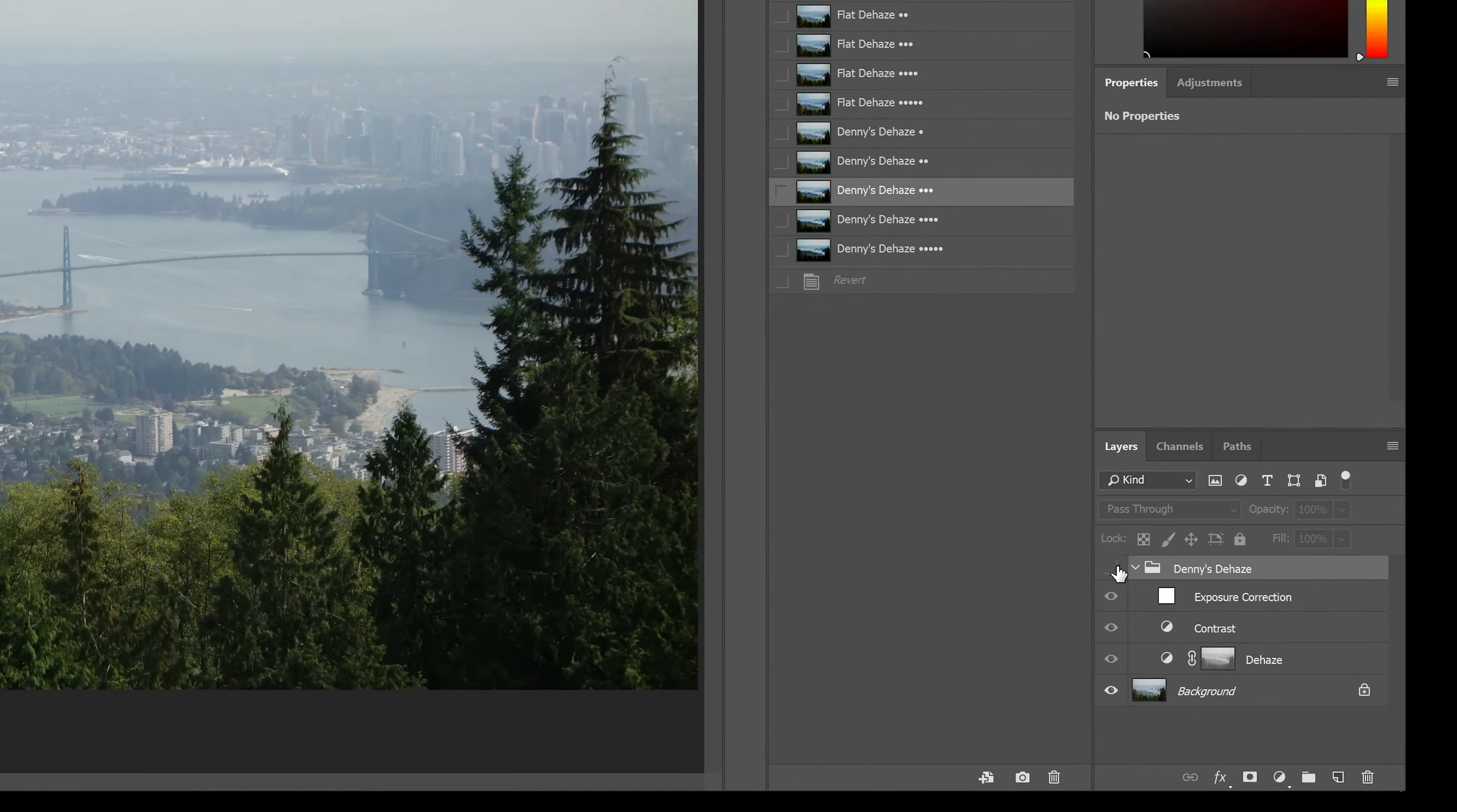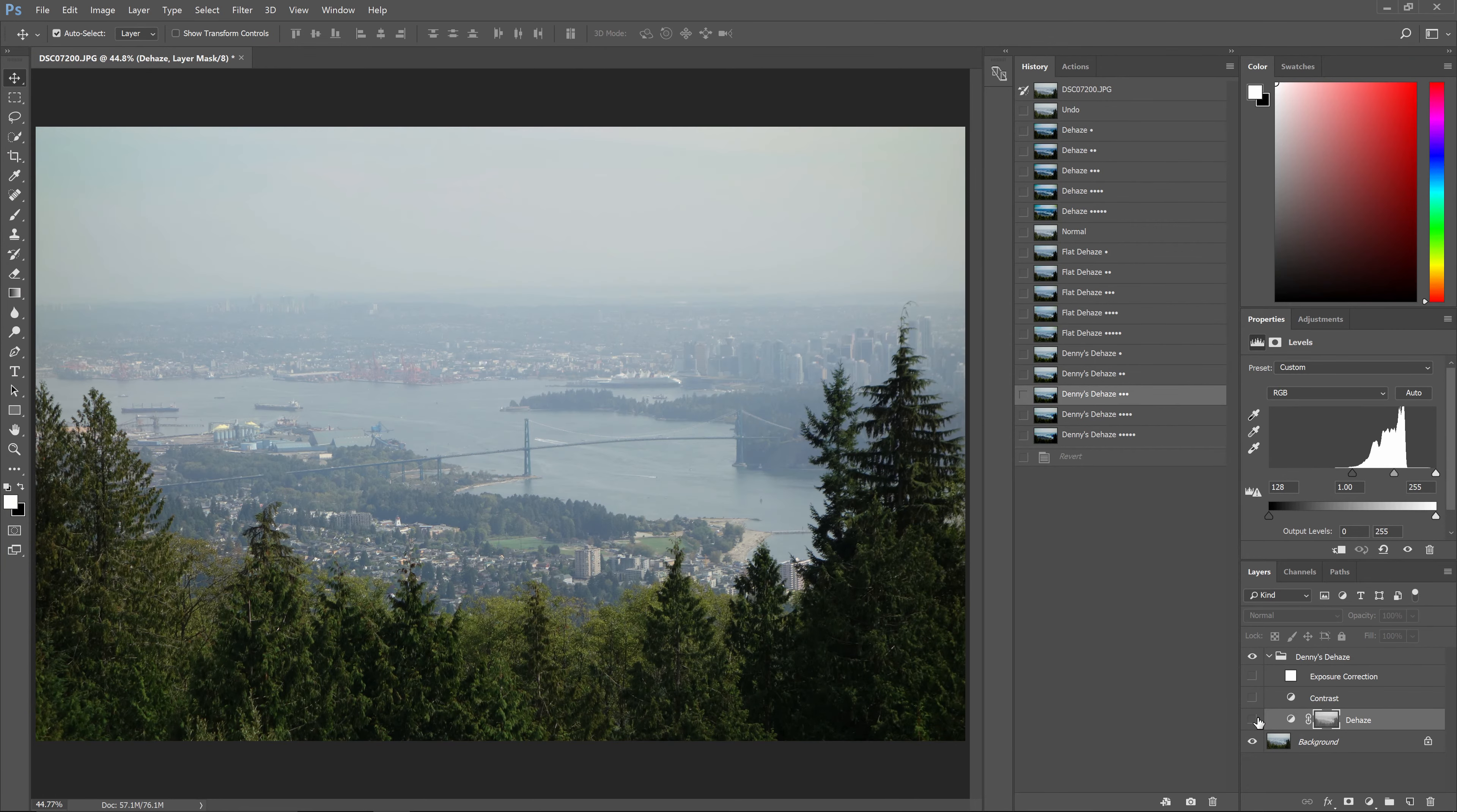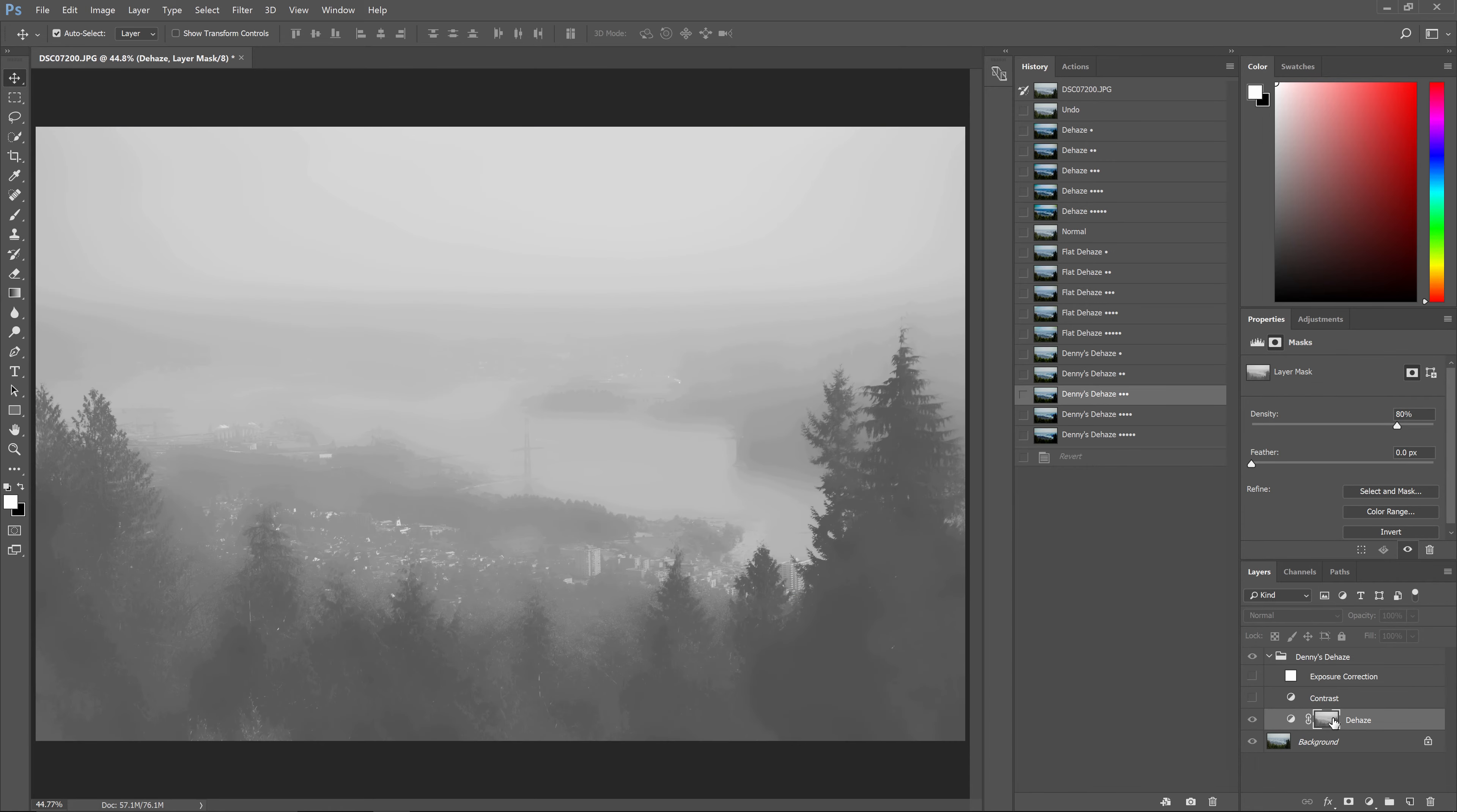If you end up using the Denny's dehaze action, you most likely have to tweak the layer settings. Let me show you what this algorithm does. The first layer here is a simple levels adjustment to increase the contrast depending on how hazy the area is. You can look into your layer mask by holding the Alt or Option key and clicking on the layer mask thumbnail. You can also edit the parameters of this layer mask.